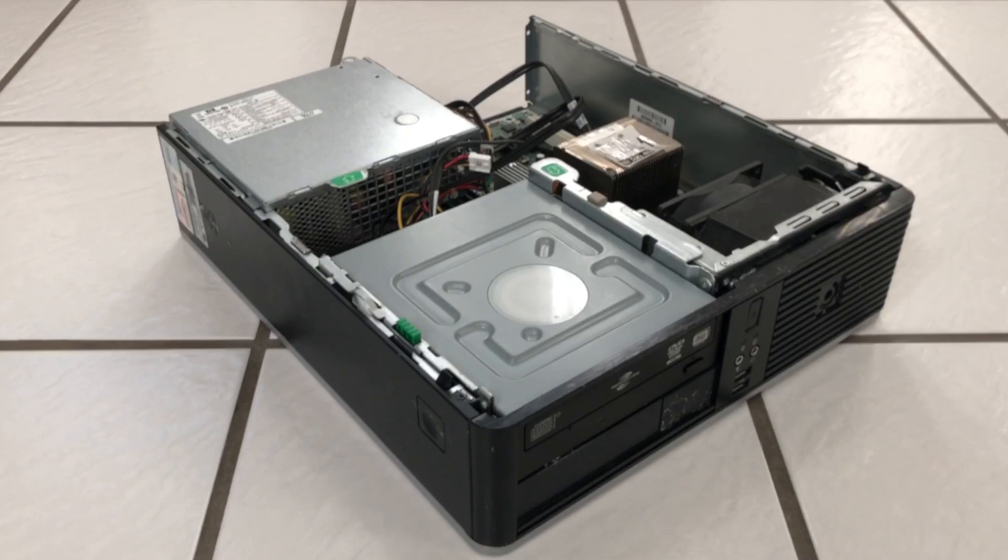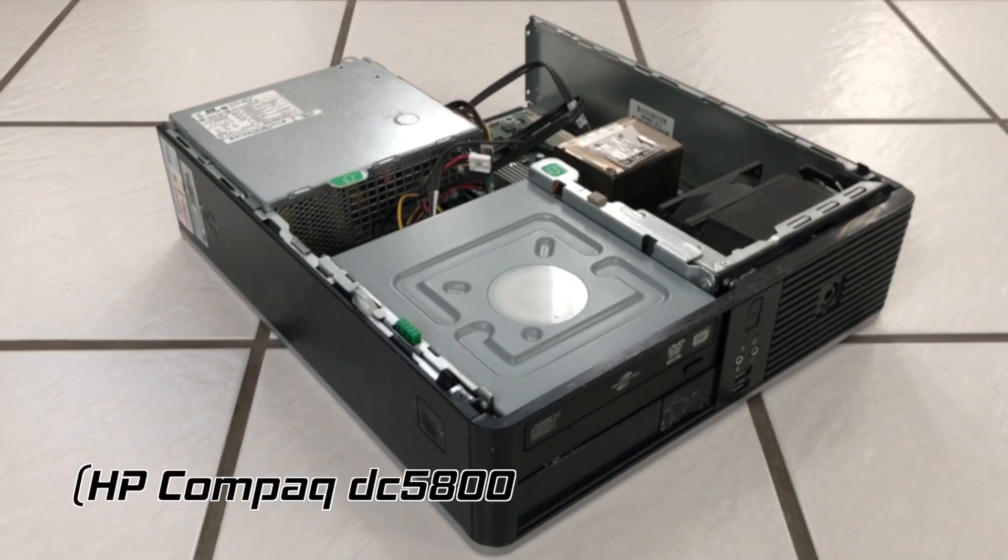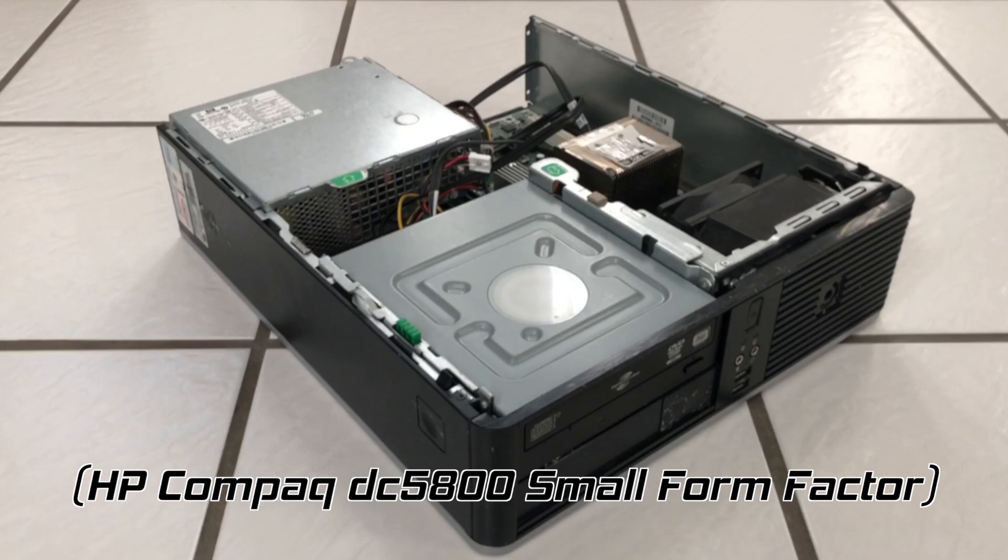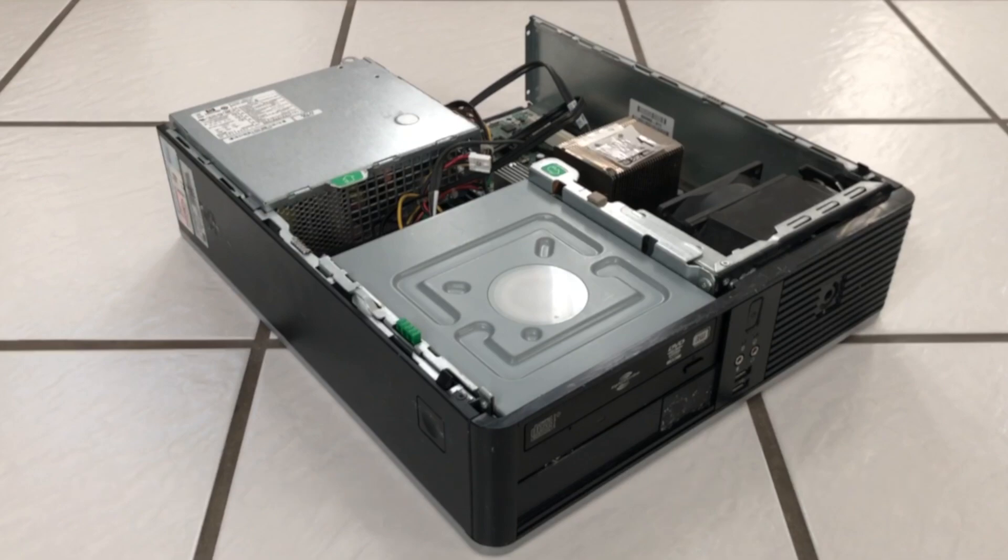This video applies to nearly all computers from around the early 2000s or later, but this is the kind of PC I'll be talking about. It's a 2008 HP PC meant for office work, and it represents the average old family PC from the mid to late 2000s.